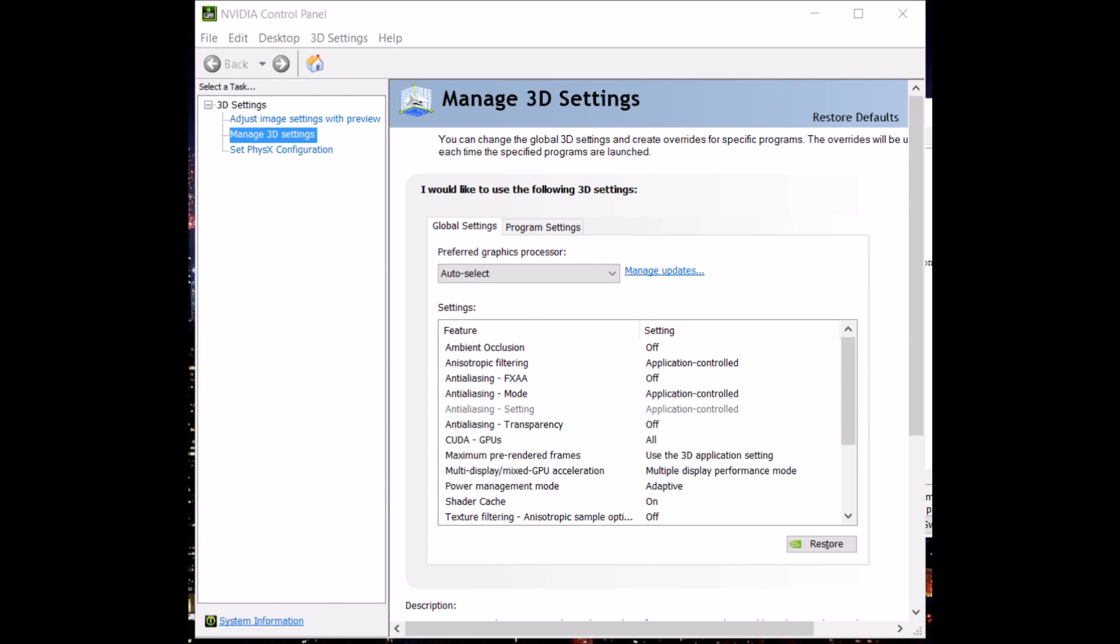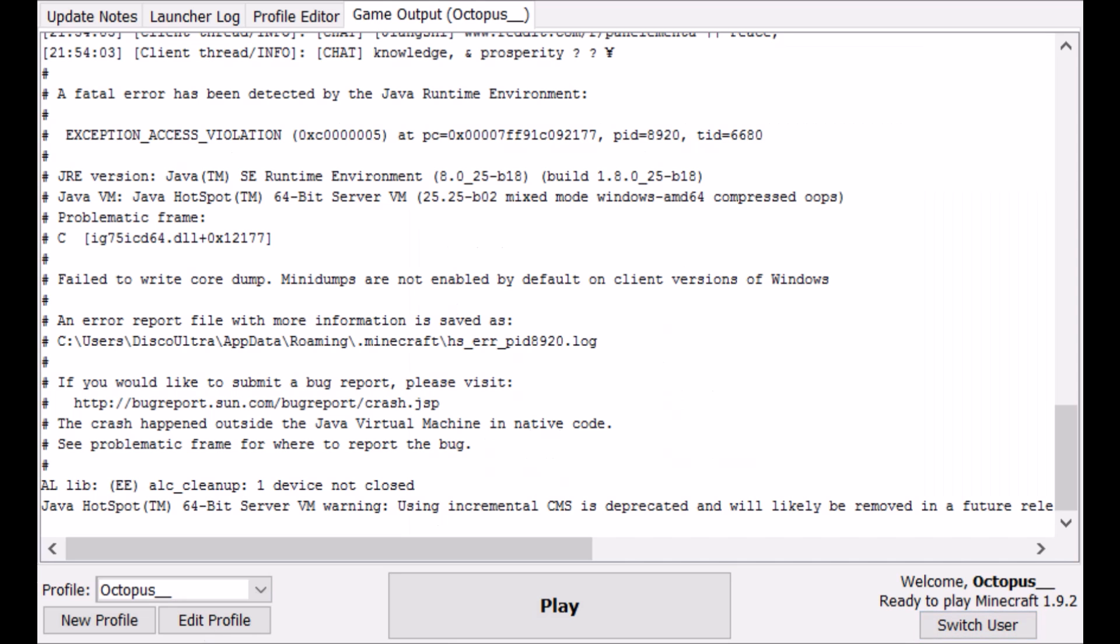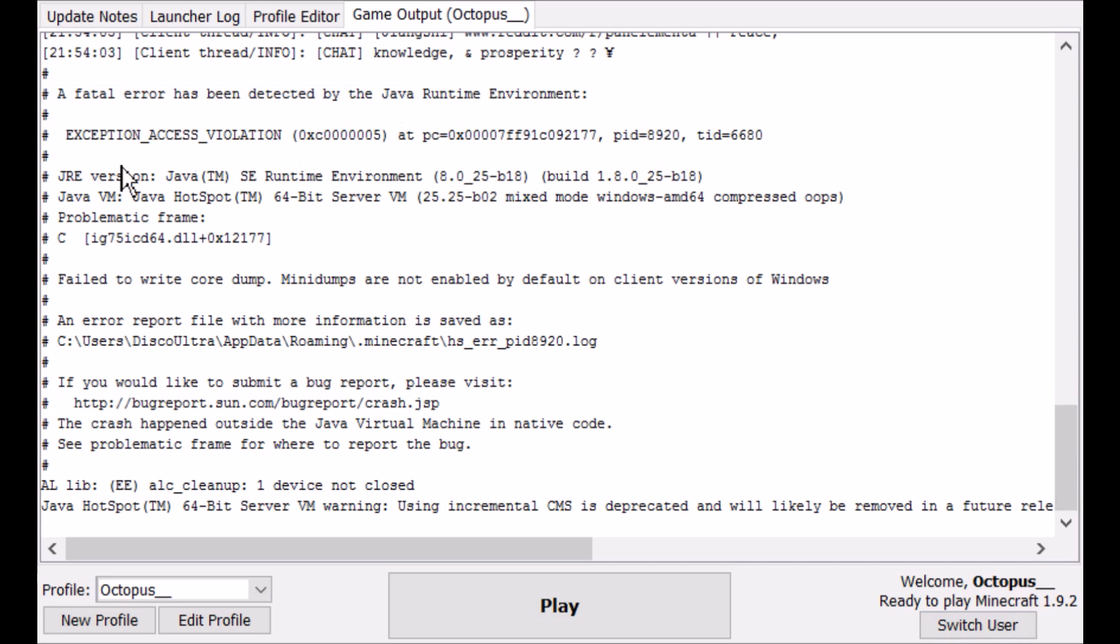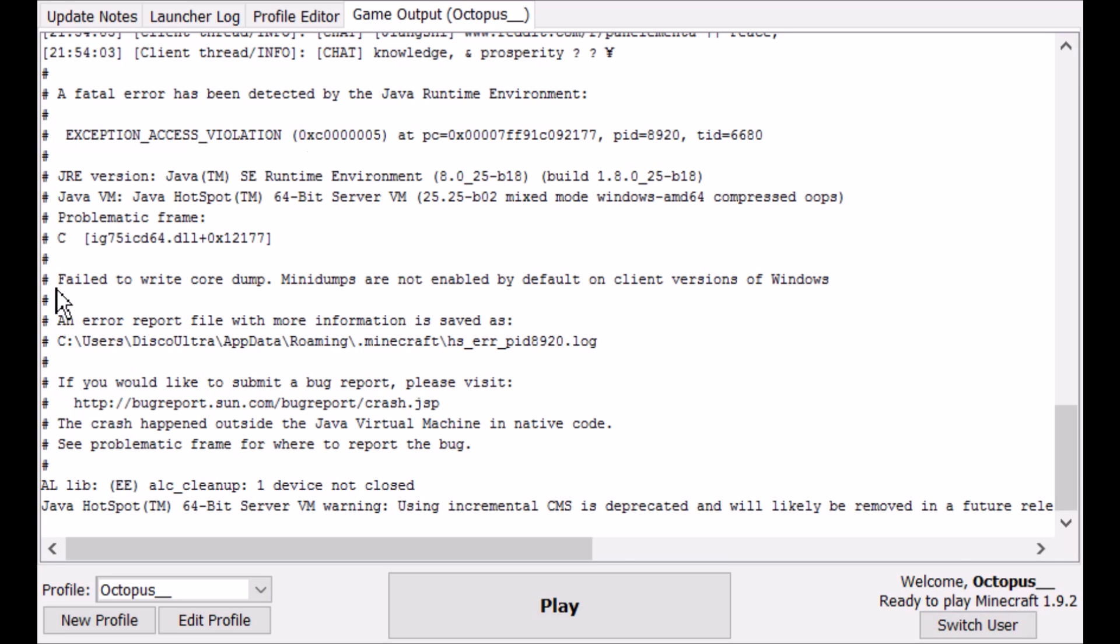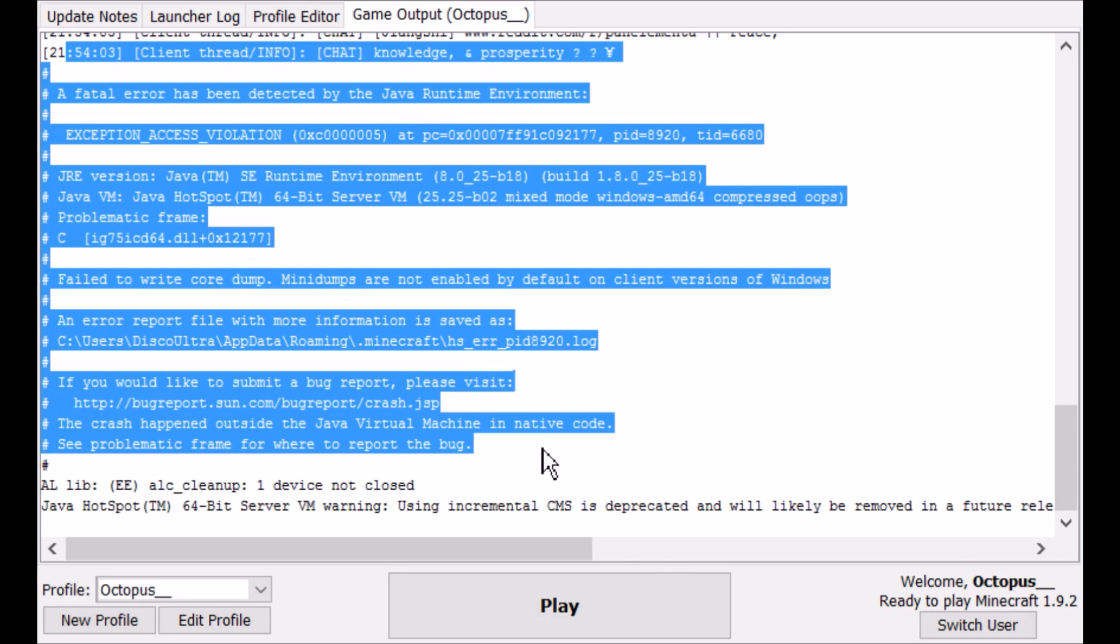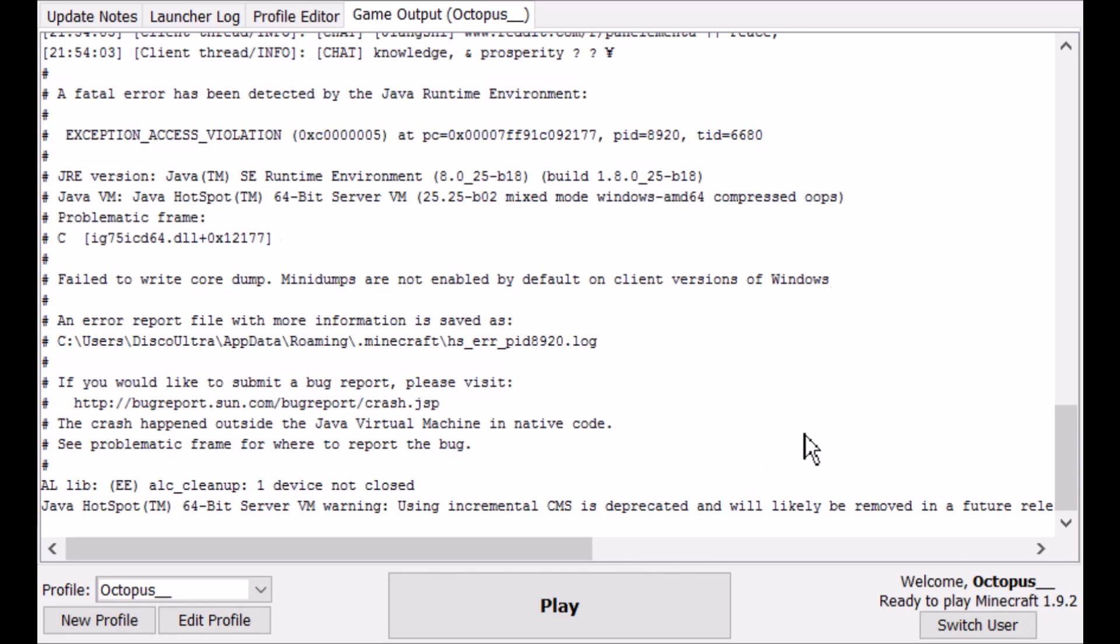Yep, just like that. And you'll see on the crash in the client here, fatal error has been detected, exception access violation, a lot of Java jargon you may or may not understand and probably isn't very helpful to you.